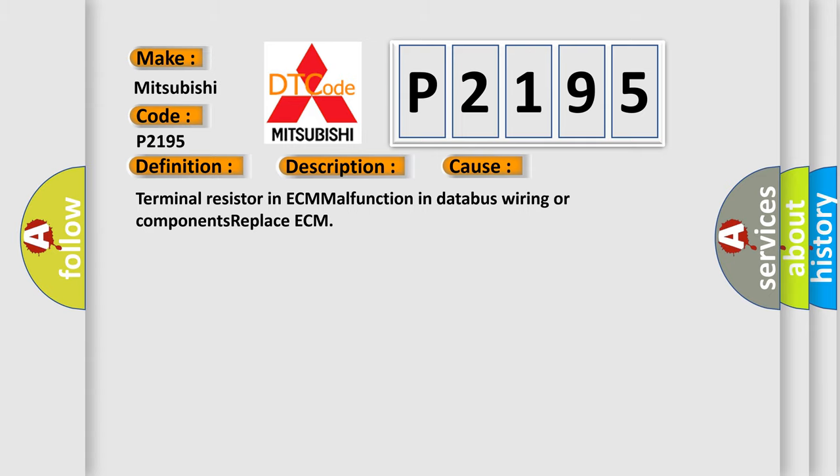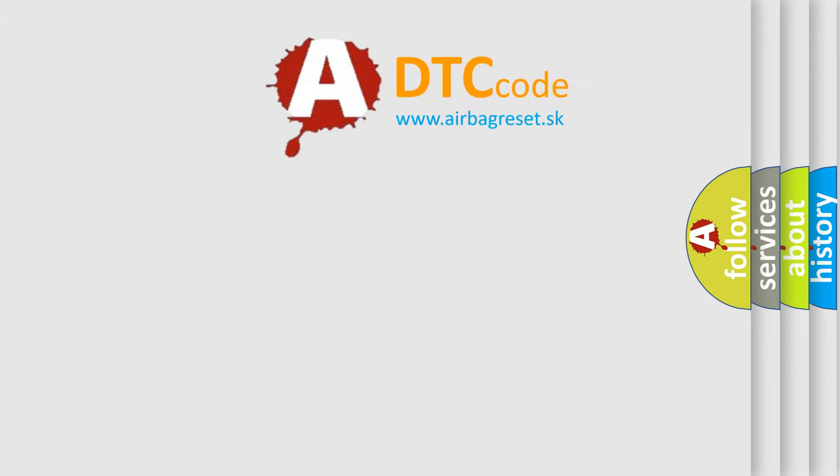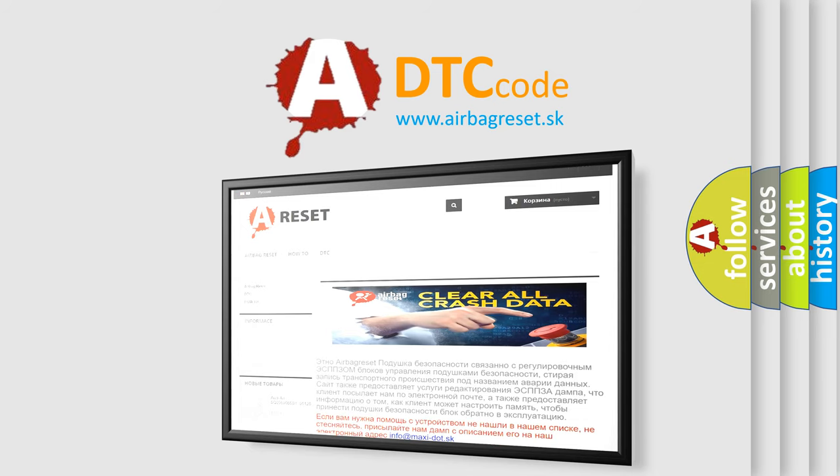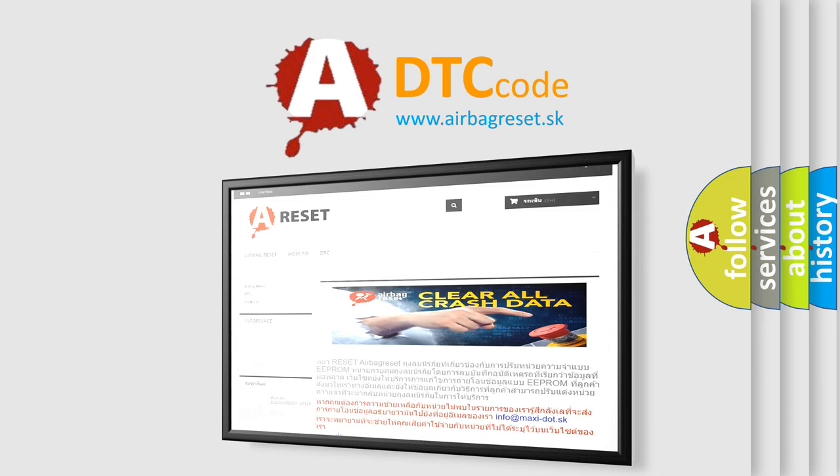The Airbag Reset website aims to provide information in 52 languages. Thank you for your attention and stay tuned for the next video.